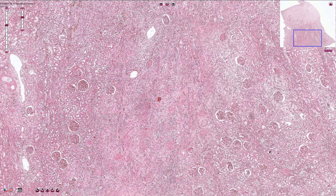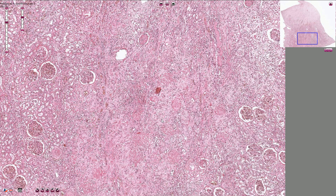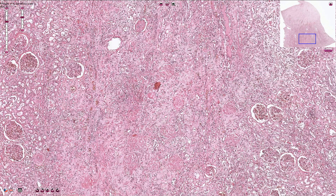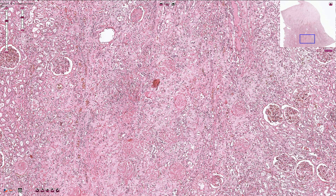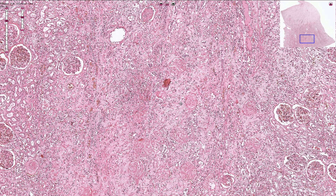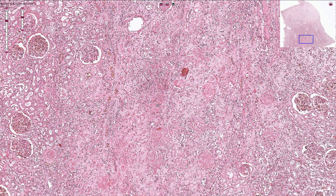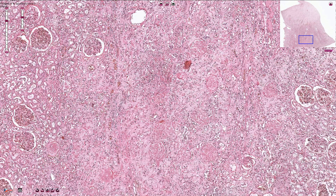Now let's go closer to see how the necrosis looks under the microscope. It is typically coagulation necrosis because of the high protein content of the renal parenchyma, and therefore we can still see the retained shapes of the cells but the nuclei are lost. That's because we have degeneration of the basophilic structures like DNA or RNA, which have a blue appearance in H&E staining.